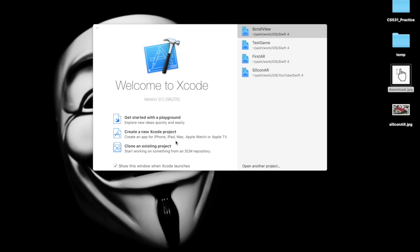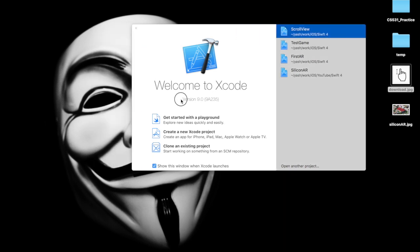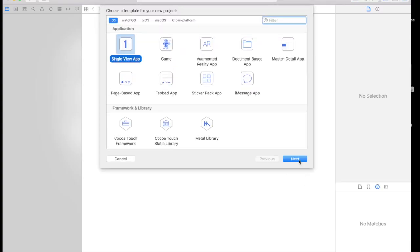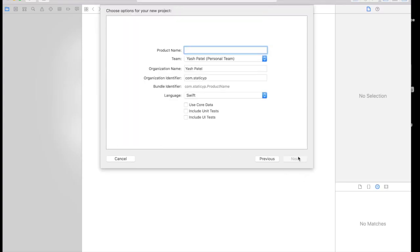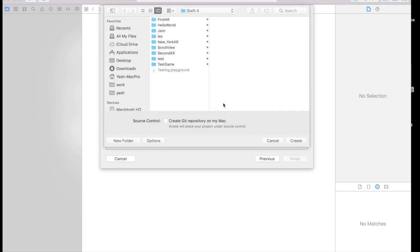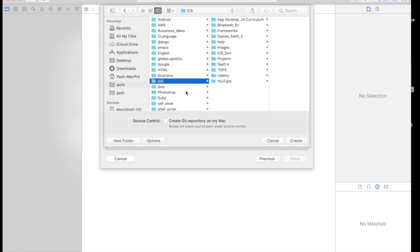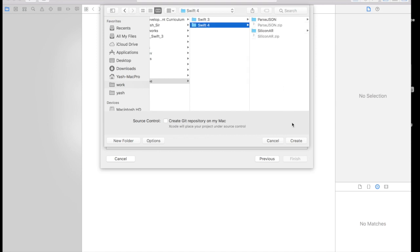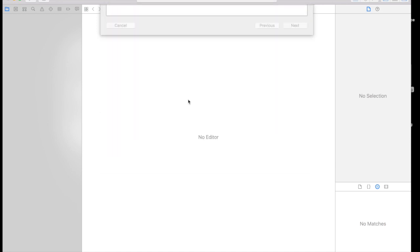Just on a general note, this is my Xcode version which is 9.0. Let's get started. Create a new Xcode project, single view application, name it scroll view, hit next. Save it wherever you like and create.